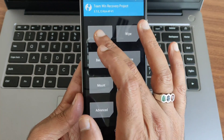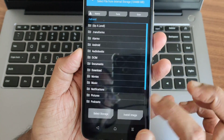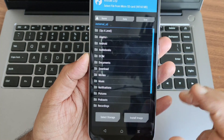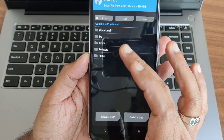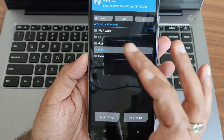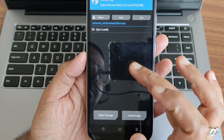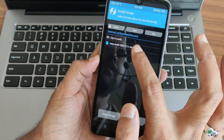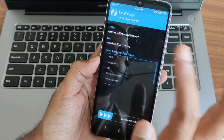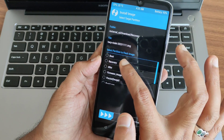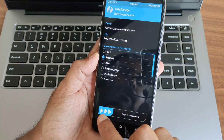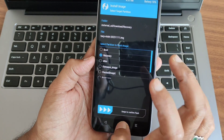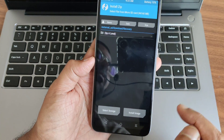Now go into Install and select your storage — here I'm selecting Micro SD. Go to the Download folder and select the recovery file. It may not show at first — just select 'Install Image', and it will show up. Select the latest one, choose Recovery as the partition, and swipe to confirm flash.